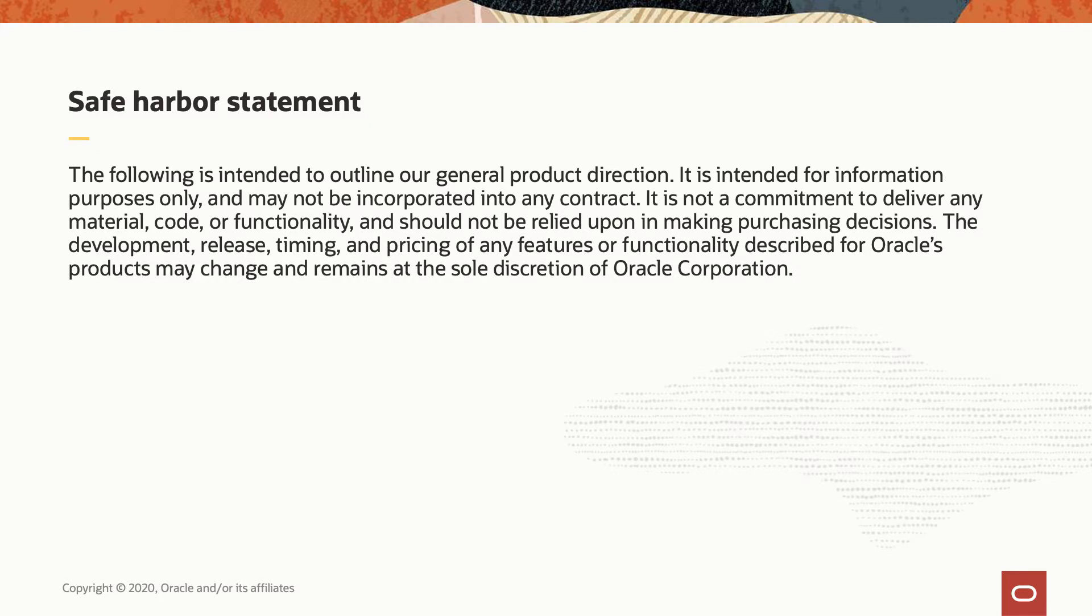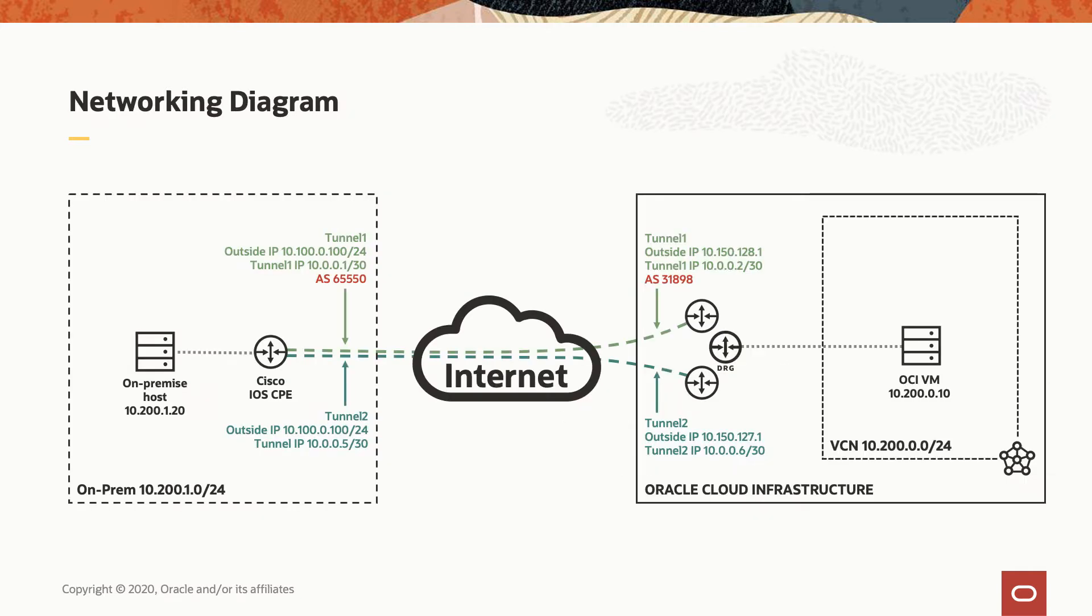I will let you read the safe harbor statement, and we will jump straight ahead to the networking diagram. We will use the internet as an underlying transport network, and in the left side of the screen, we have the Cisco CPE device. Because we want to activate the BGP over IPsec, we need to handle the tunnel interfaces together with the IP addresses, and over the tunnel interface, we will run the BGP session. We need to take care about the public IP address that we will use to reach the CPE device and the DRG side.